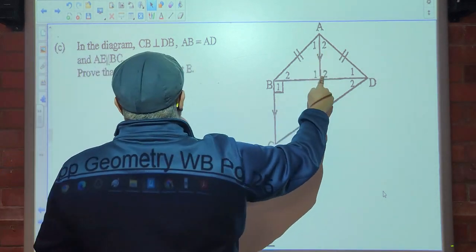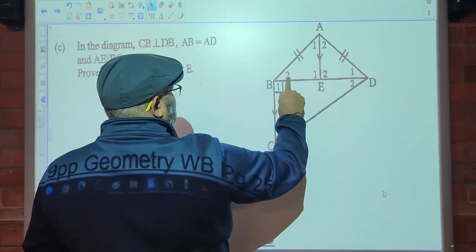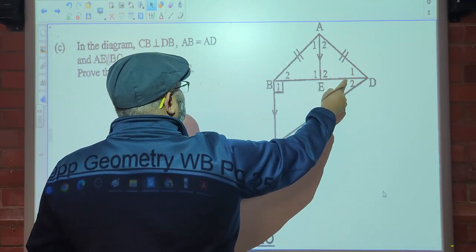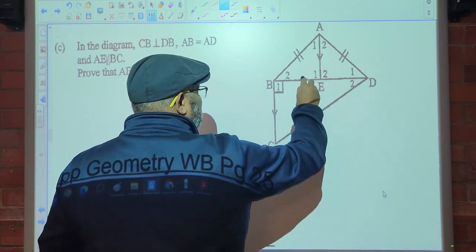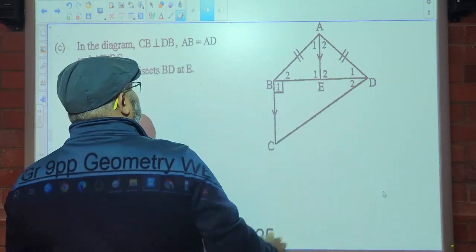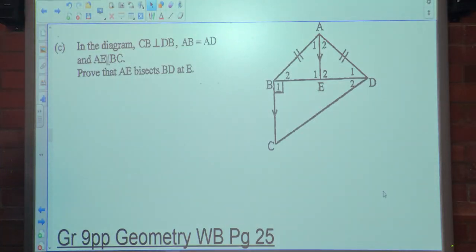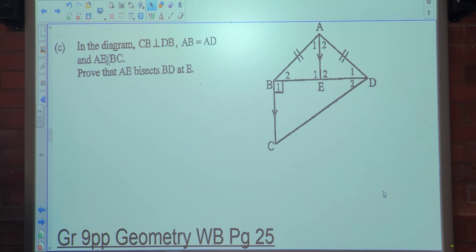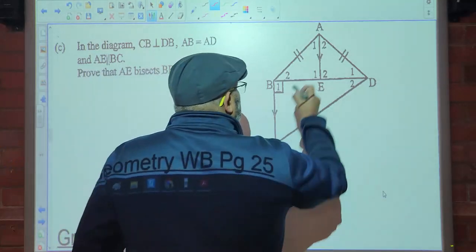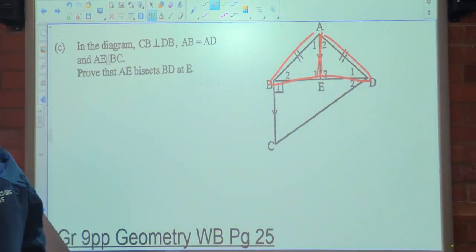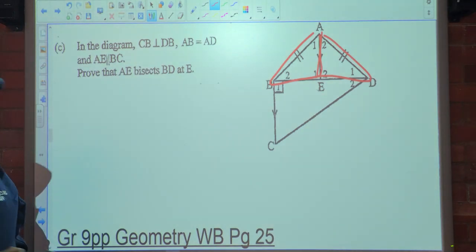E2 is 90 because angles on a straight line. The question says prove that AE bisects BD. What does that mean? It cuts in half — which means this length is equal to that. We're going to prove that the two triangles are congruent. By proving that these two triangles are congruent, all the corresponding angles and all the corresponding sides are equal.